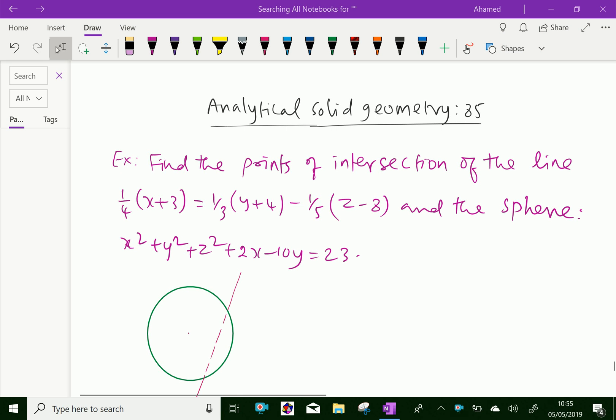Welcome to Aminacademy.com. In analytical solid geometry, let us do some example problem regarding intersection of a sphere and a line.